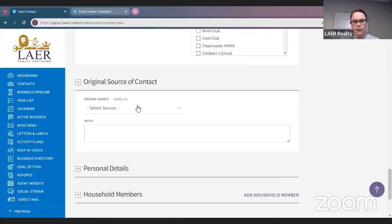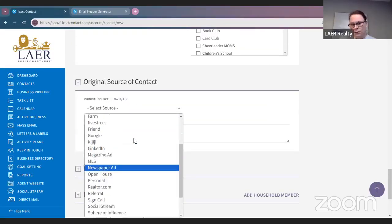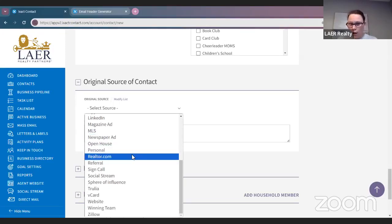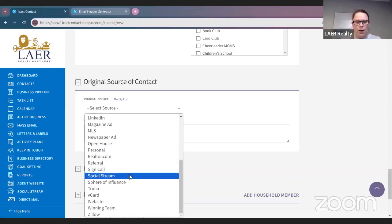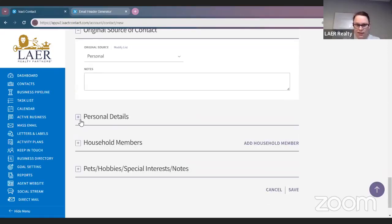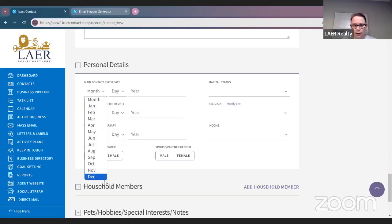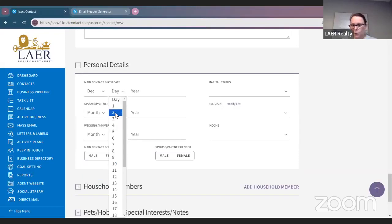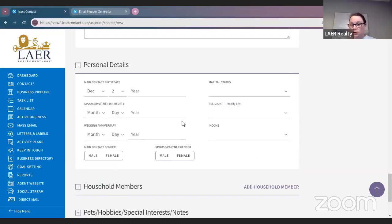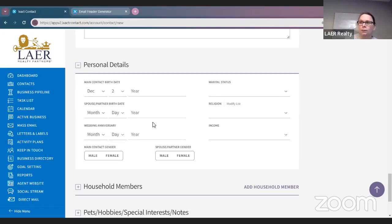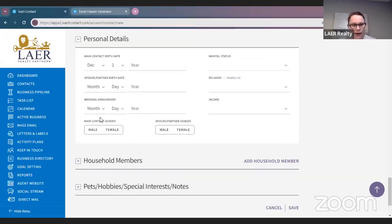The original source of contact — select the source: church, friend, cold call, door knock, Realtor.com, OPCity, open house, or personal. Personal details: if you know your client's birthday, go ahead and put it in here. You don't have to put the year if you don't know it. If they have a spouse, you can put in their spouse's birthday. If they're married and you know their wedding anniversary, you can put that in here — ISACT can send a wedding card automatically on their anniversary.